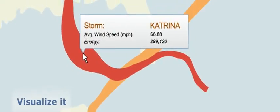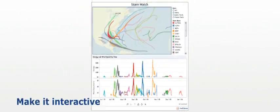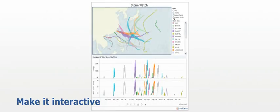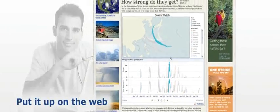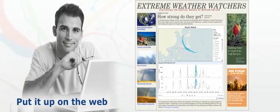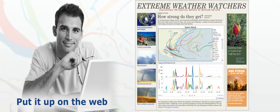Visualize it so they can understand it better. Make it interactive so they can explore it and use it. Put it up on the web so the world can see it in your blog or on your website.